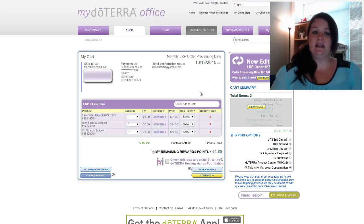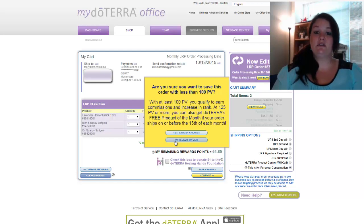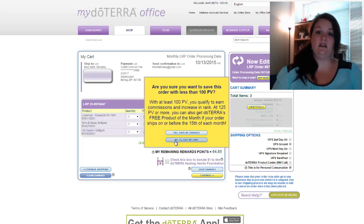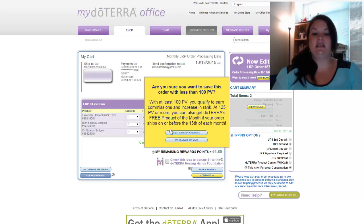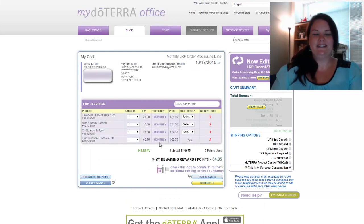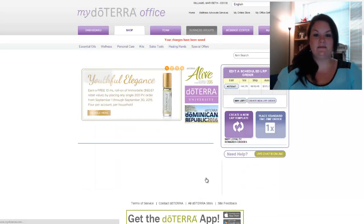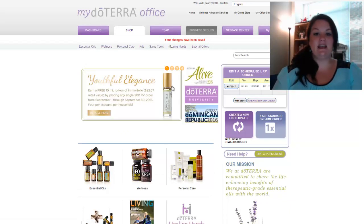Next month, any time before the 13th, I can choose to go in and use my points to pay for that and process it then. Down at the bottom I'm going to click Save Changes. If you ever save an order that has less than 100 PV, you're not eligible for commissions. So for those of you building a business or sharing with people below you in your network, you want to make sure you maintain 100 PV on your LRP order. I want to make sure there is 100 PV in my cart, so I'm going to add frankincense because I know that has enough PV value to make my order over 100. Now my overall PV for this order is 141.75, so I'll hit save changes and notice up here in red it will say your changes have been saved.